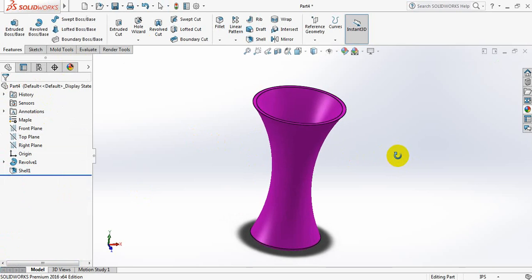We have got our flower vase. So if you think this video useful please subscribe my channel, like, comment and share my videos. Thank you.